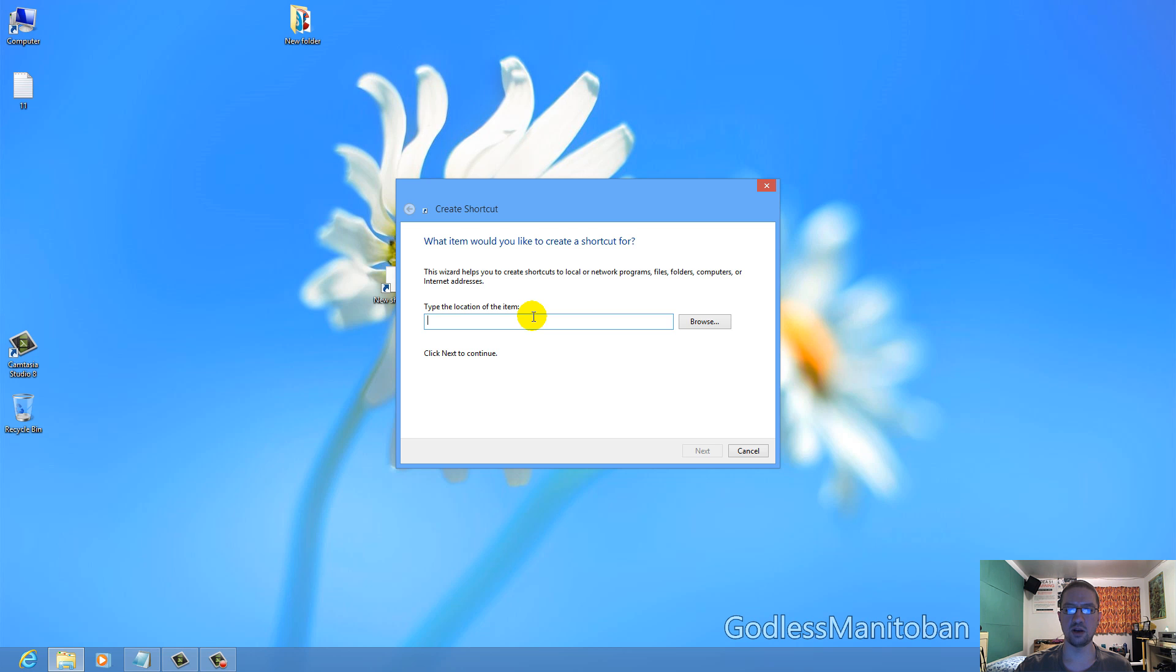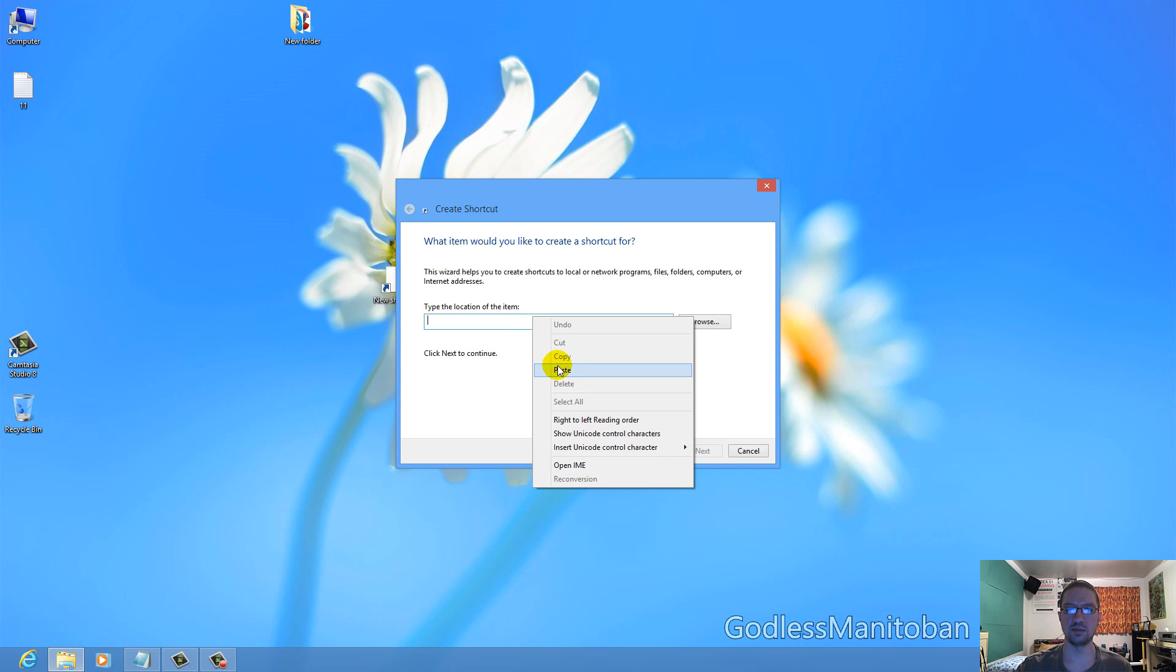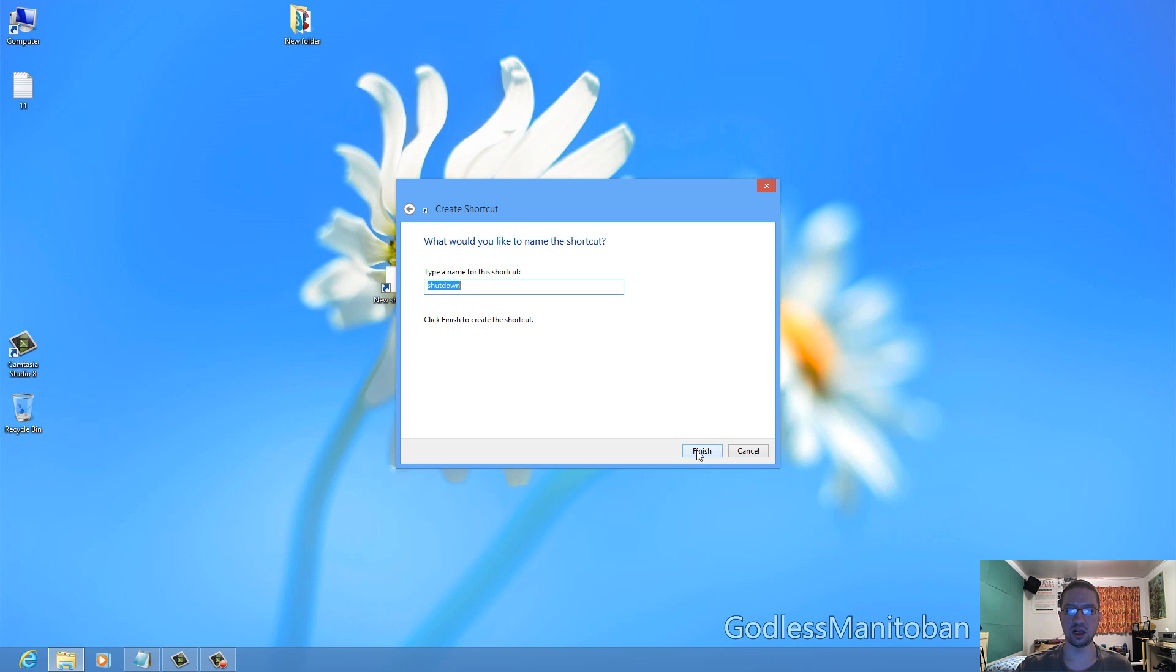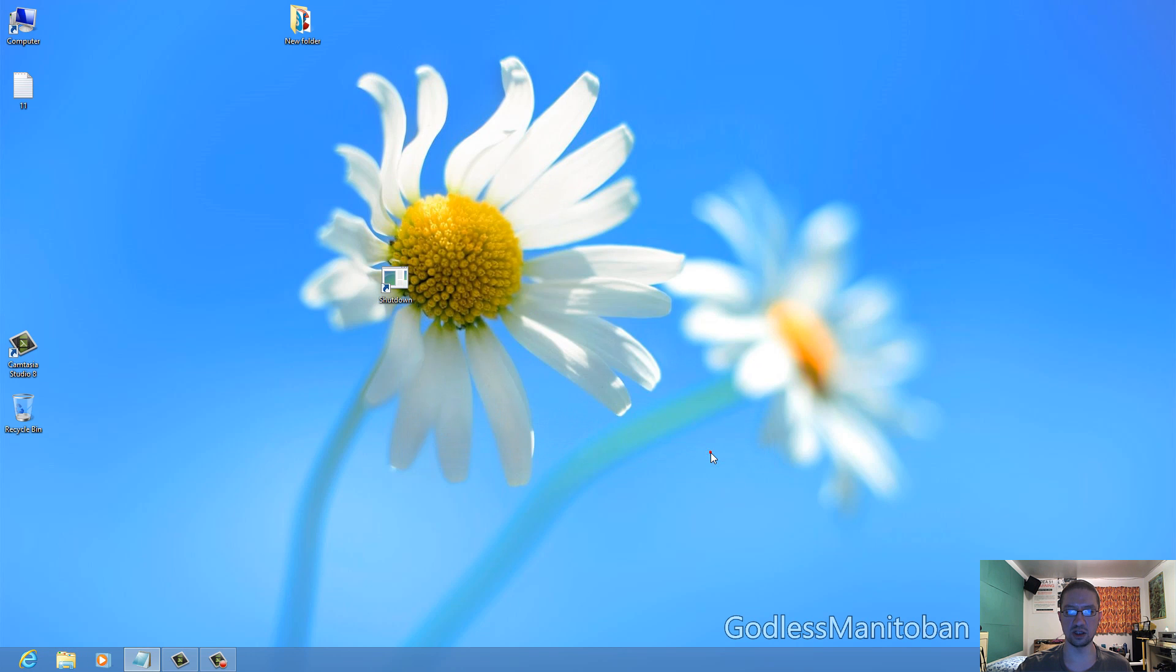For shutdown, you'll place this command in there. It says shutdown.exe dash s space dash t 00. All of the shortcuts will be in the video description. Then you click Next, and then you just name the shortcut. We'll name it Shutdown, then you click Finish.